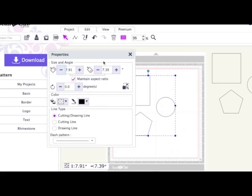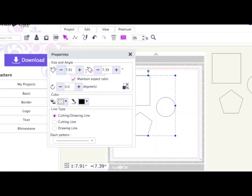This brings up a box. If you make sure that Maintain Aspect Ratio is ticked, you can either adjust the height or width down or up to suit your needs, and the file will adjust in proportion.